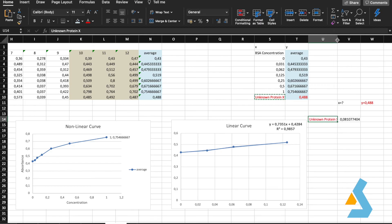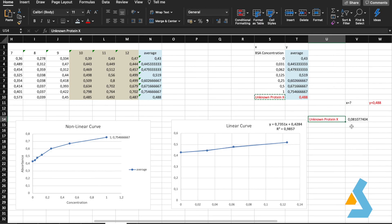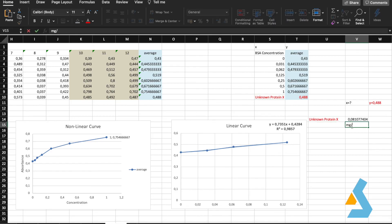Bradford is a commonly used assay that enables rapid and simple protein quantification of cell lysates, cellular fractions, or recombinant protein samples for the purpose of normalization of biochemical measurements.